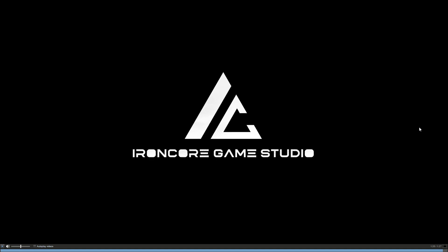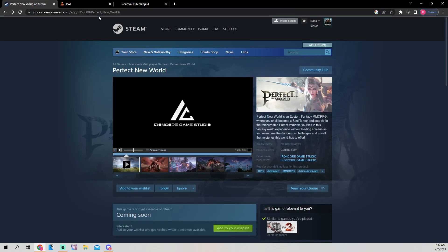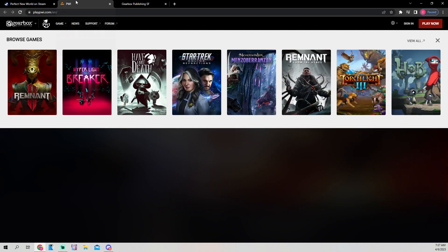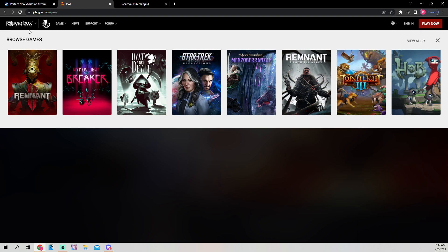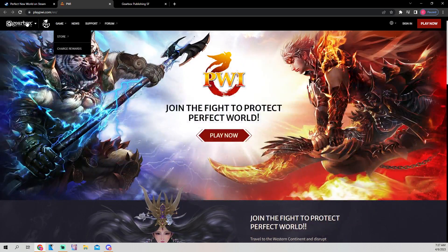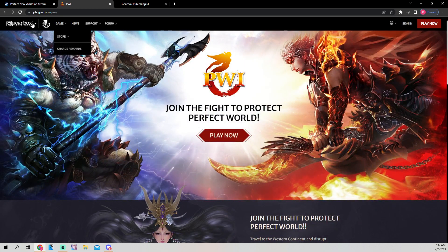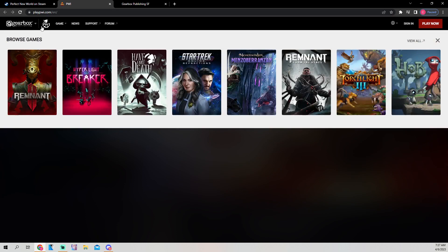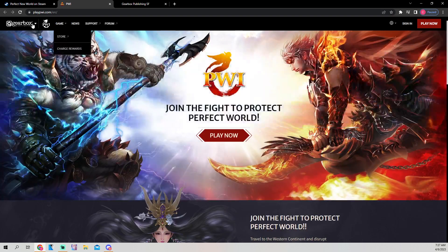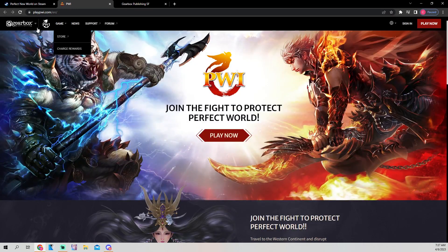So that is the trailer. This is the Ironcore Game Studio. We don't have any more information on this studio, to be honest. Currently, Perfect World International is under Gearbox Publishing. And Gearbox Publishing holds a lot of other things as well, other than just Perfect World International.